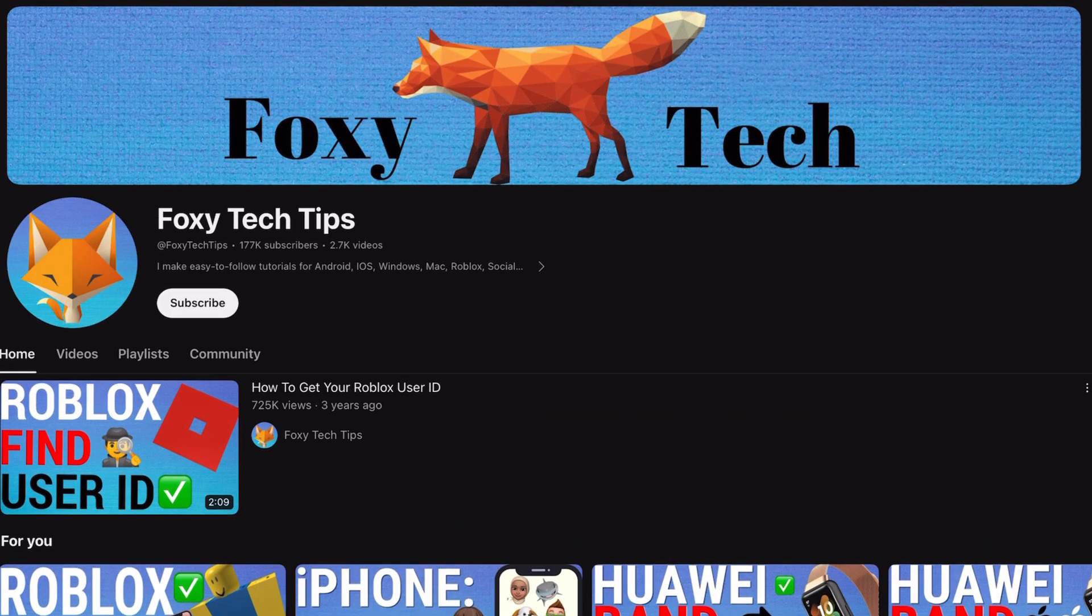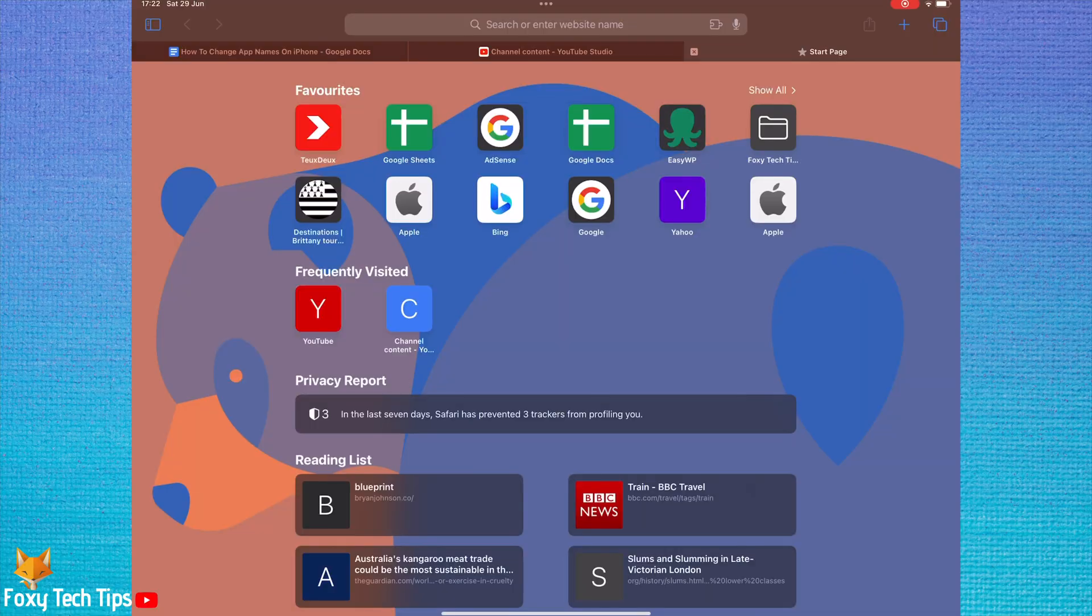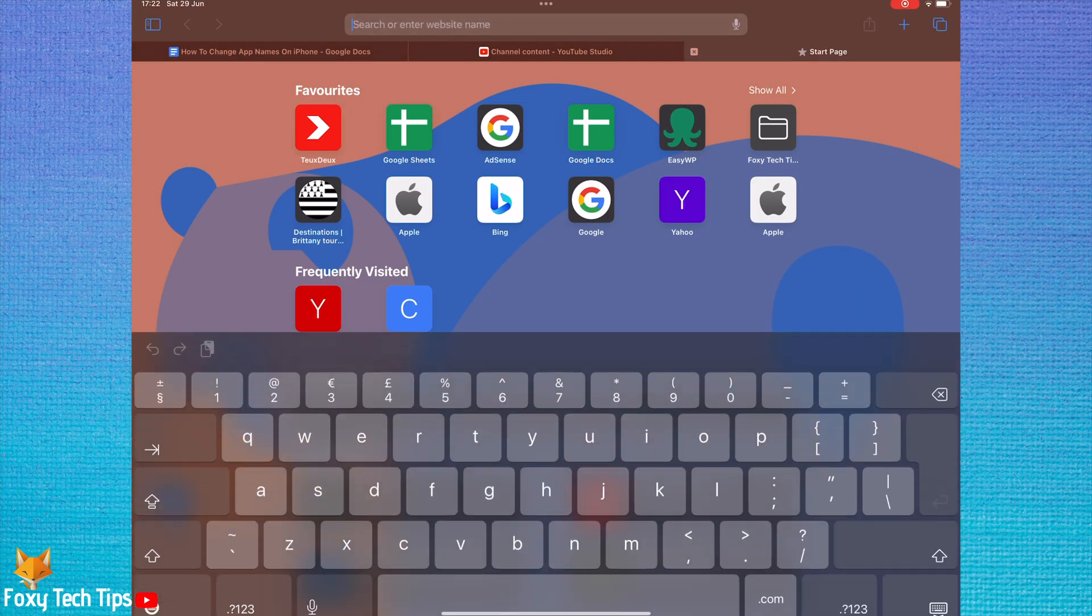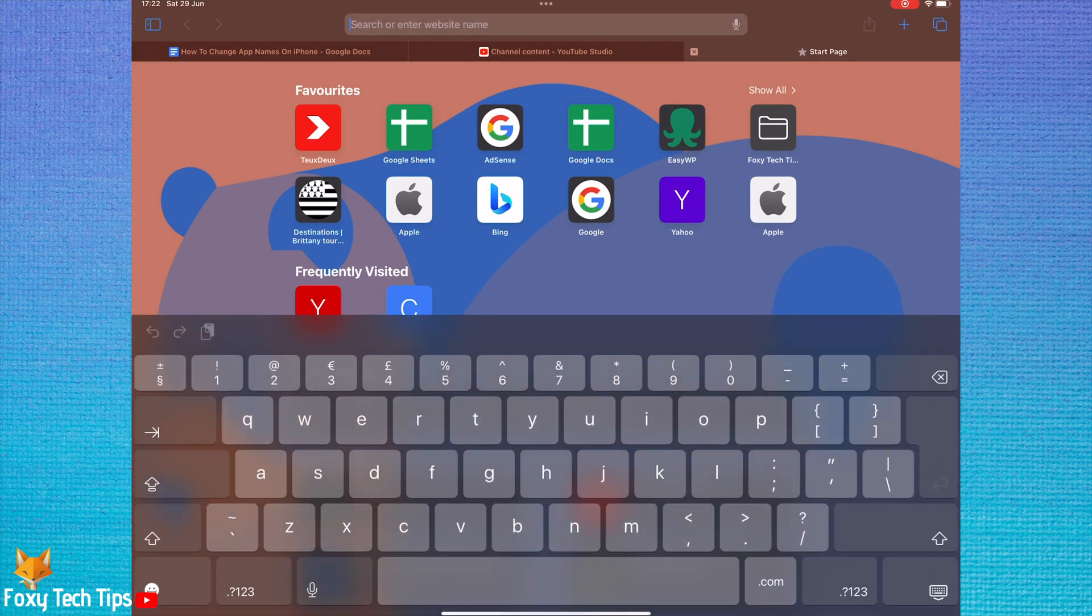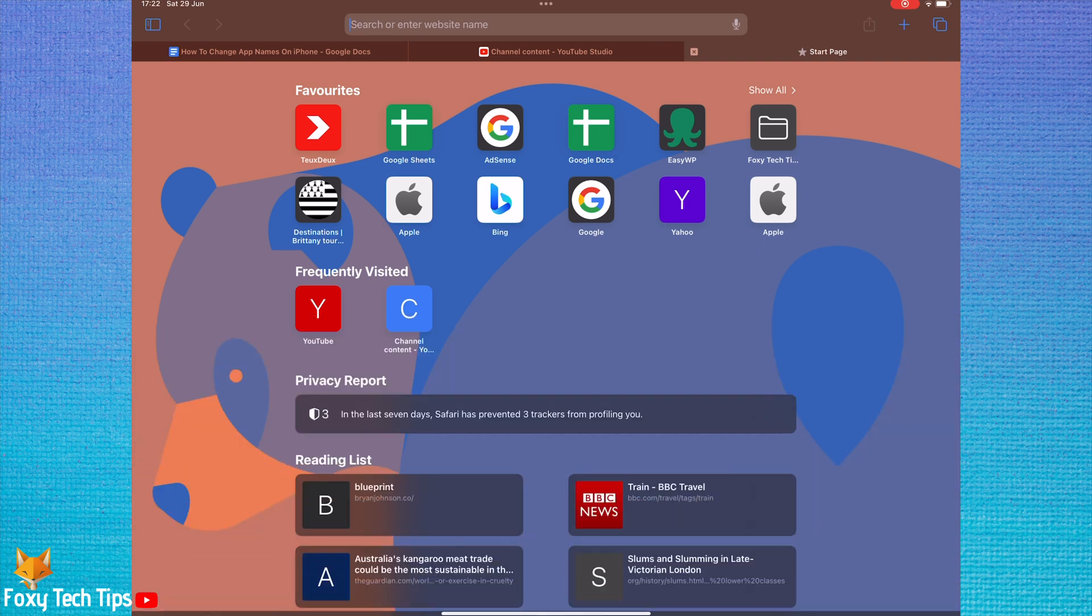There are a few different ways of opening and closing the floating keyboard on iPad. The first way is by holding down on this keyboard key in the bottom right of the keyboard, then sliding your finger up to floating and letting go.